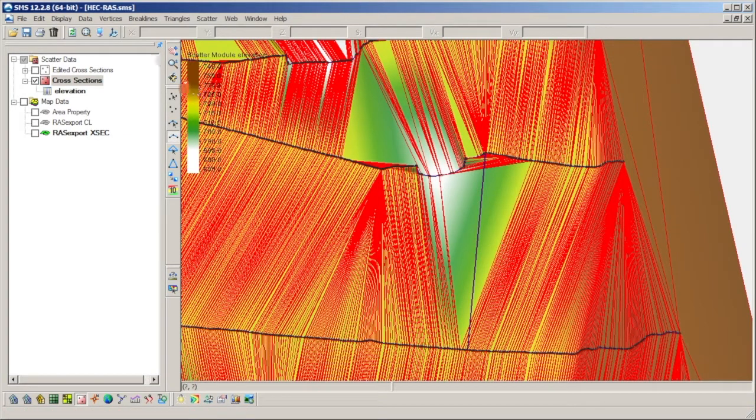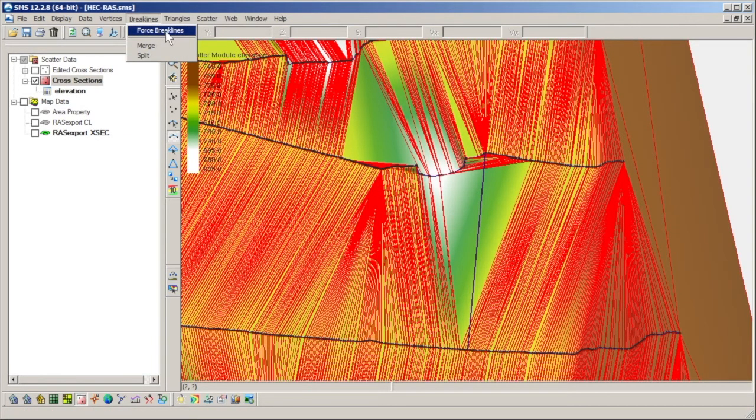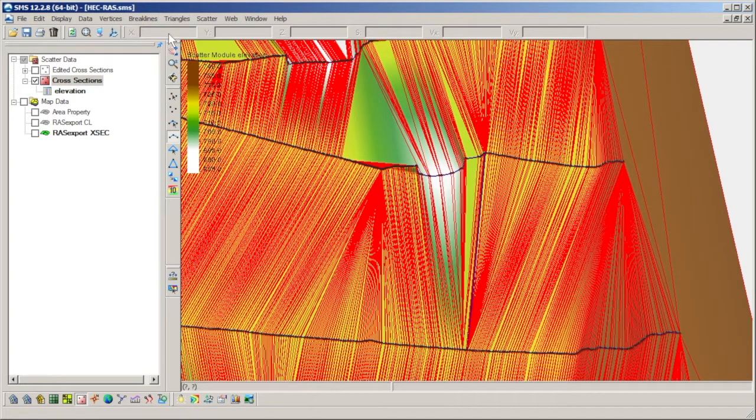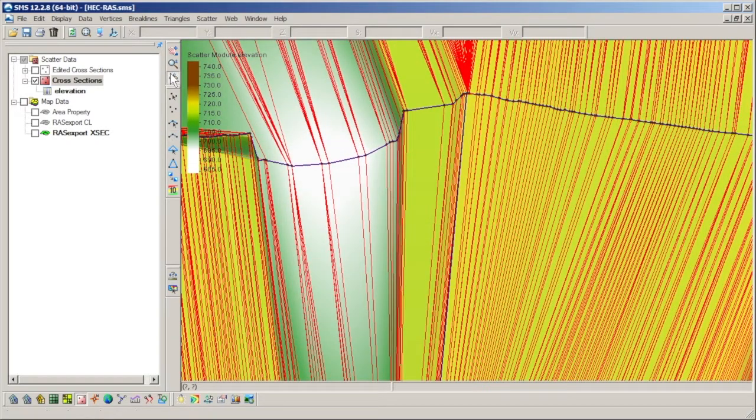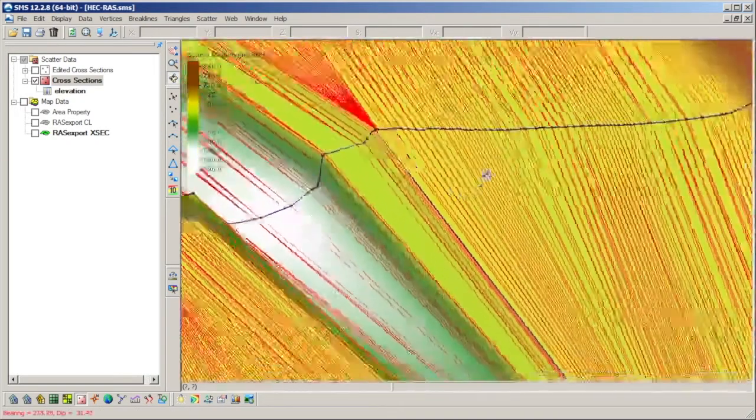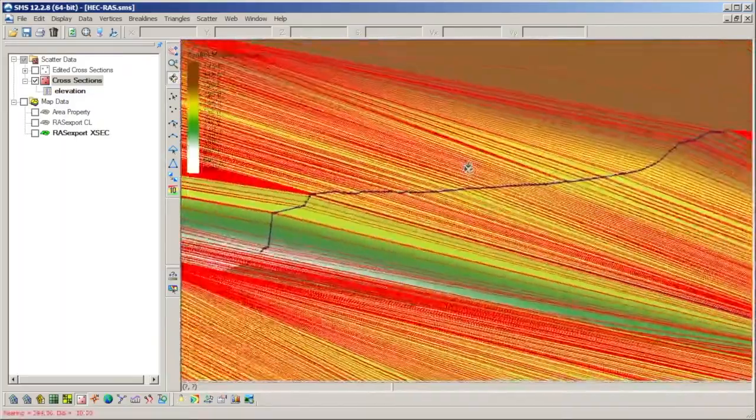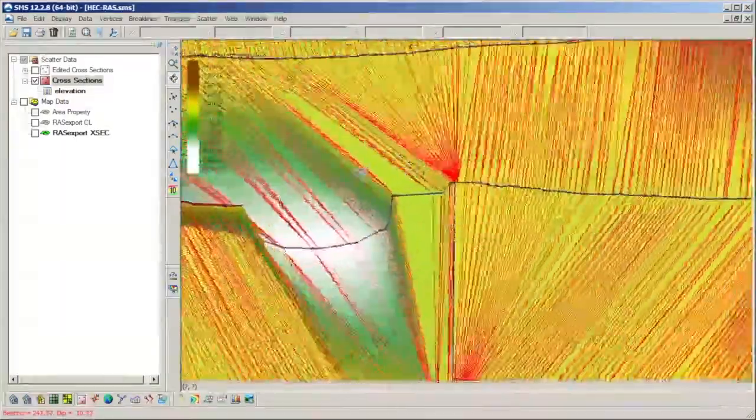The triangulation is then adjusted by selecting the Force Break Lines command from the Break Lines menu in the toolbar. We can see how the scatter triangles adjust to conform to the break line and the vertical wall is cleared up.